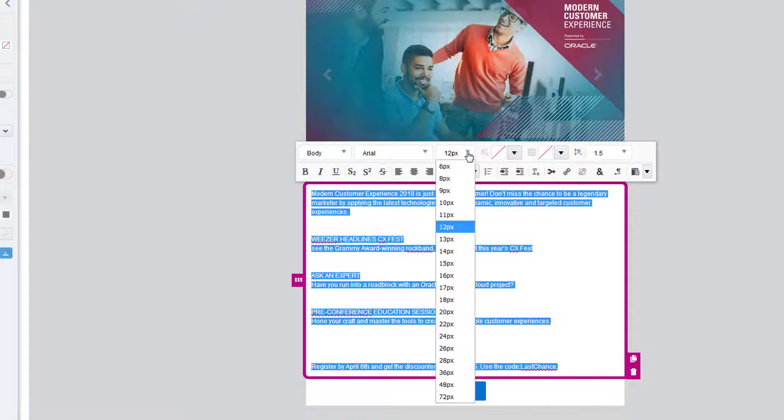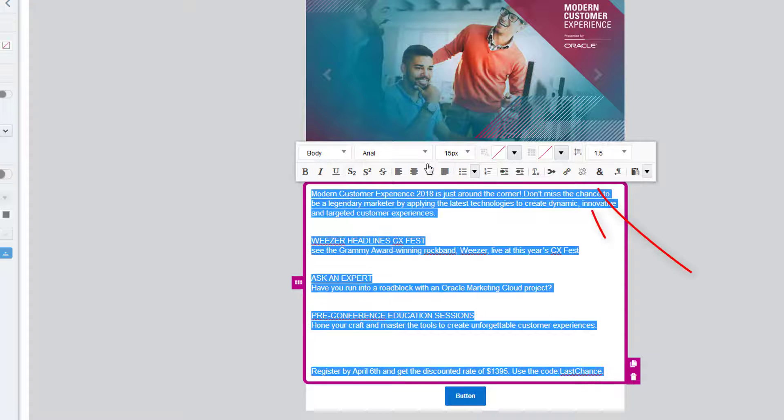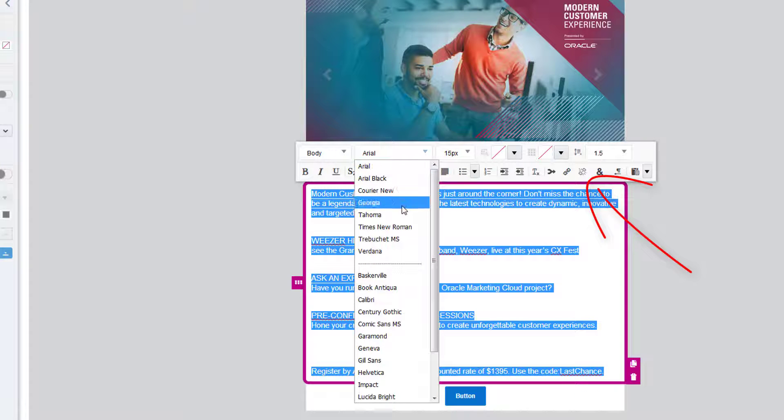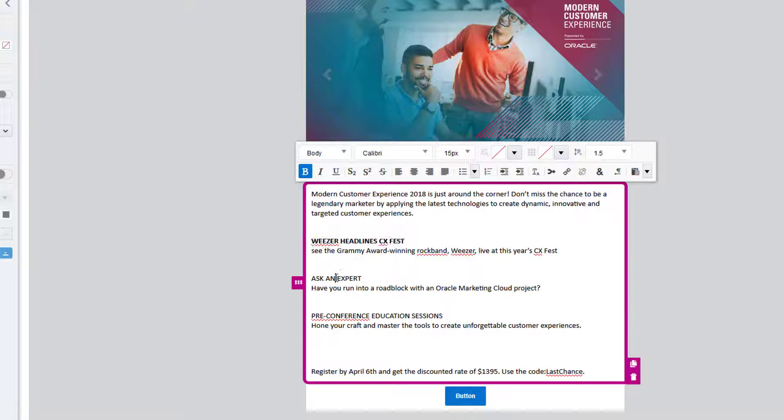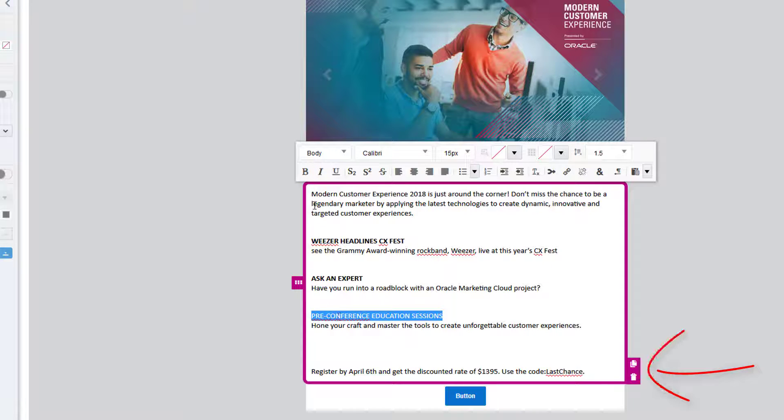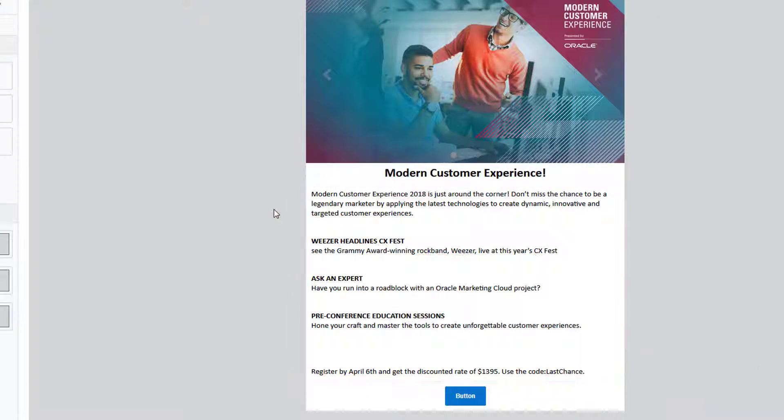Note that I could also change the color of the text or background, add list items, field merges, and so on. But we're keeping this landing page simple. I can also copy and delete the content block if needed.